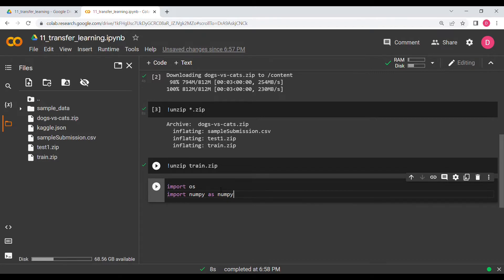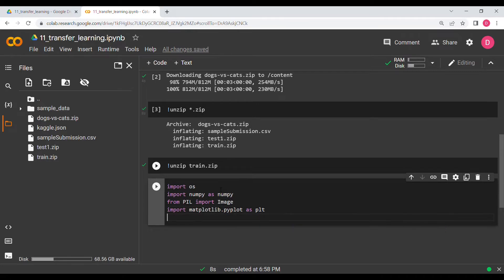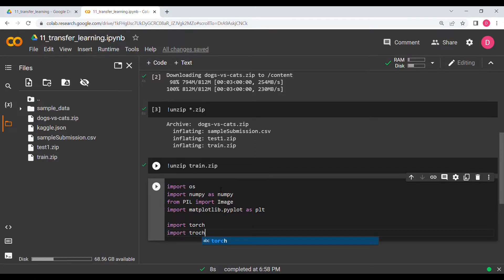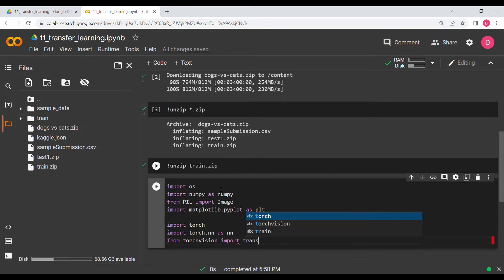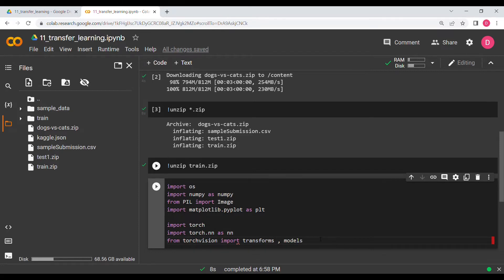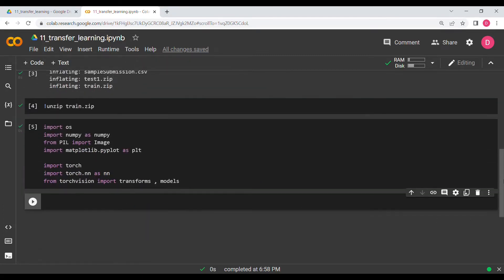We'll also import Image from PIL to read the images, and matplotlib.pyplot as plt for plotting graphs. We need torch, torch.nn as nn, and torchvision. From torchvision we need transforms and models — we don't need the dataset module because we already have the data.